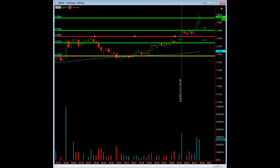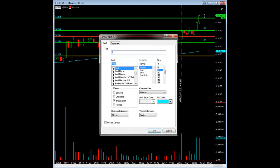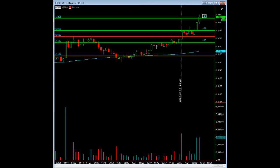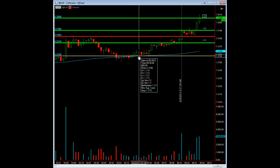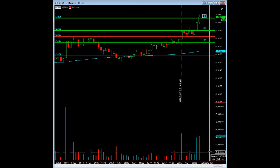That was another 48 ticks. So all in all, we were able to capture — I believe — 96 ticks, if I'm not mistaken. Not bad, considering the only thing we were using was an 80-period moving average and volume.